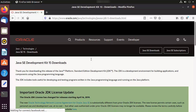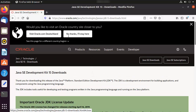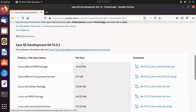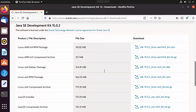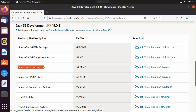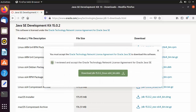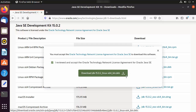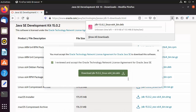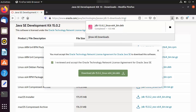Scroll down and you will see different packages for different operating systems. The file we want is the Linux x64 Debian package. Click on that file, check the checkbox, then click the Download button to start downloading. The file is around 155 megabytes, so wait for it to complete.